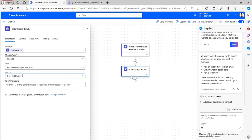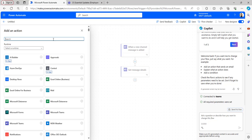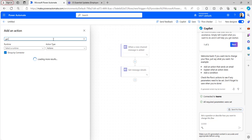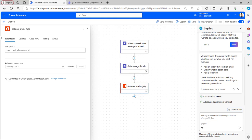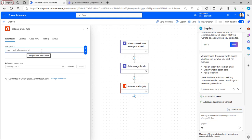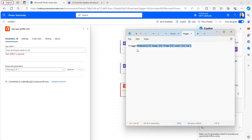After that, take one more flow action, that is Get User Profile. This flow action will retrieve the user ID of the person who is posting in the channel. Here we have to provide the user principal name or the ID.